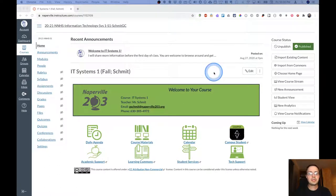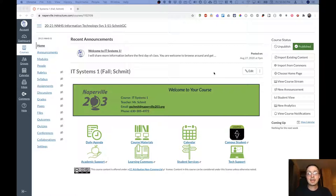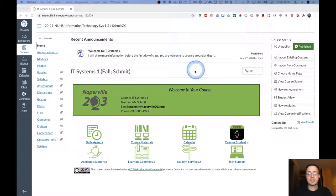Welcome to the Canvas overview video for the IT Systems 1 class. This is the Canvas homepage for the IT Systems 1 class. It looks very similar to all your other Canvas homepages, except this one says IT Systems 1.